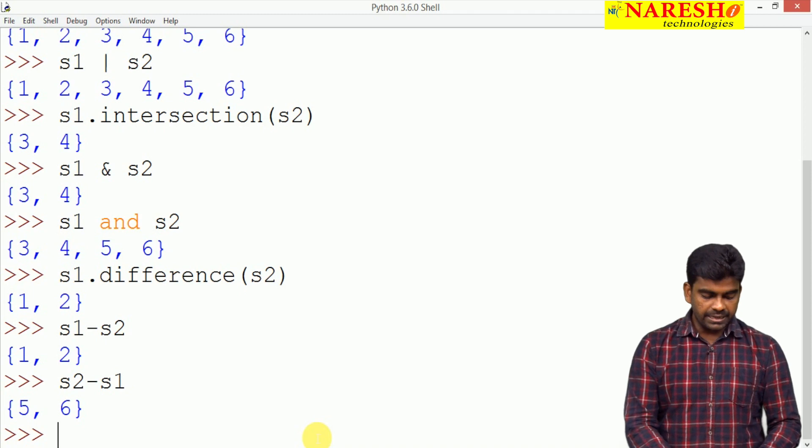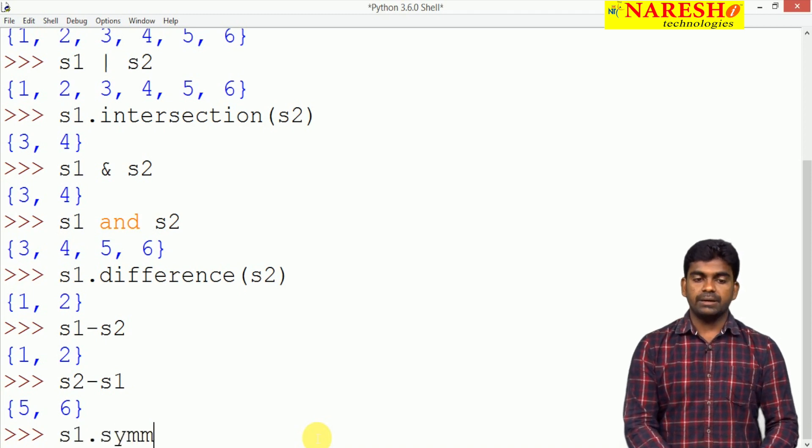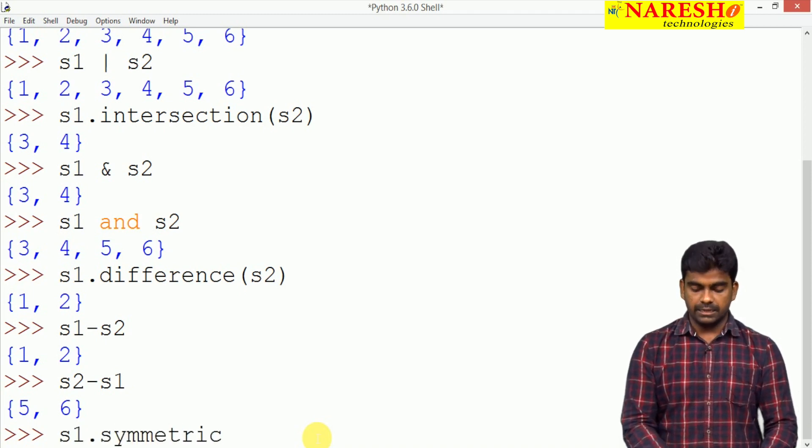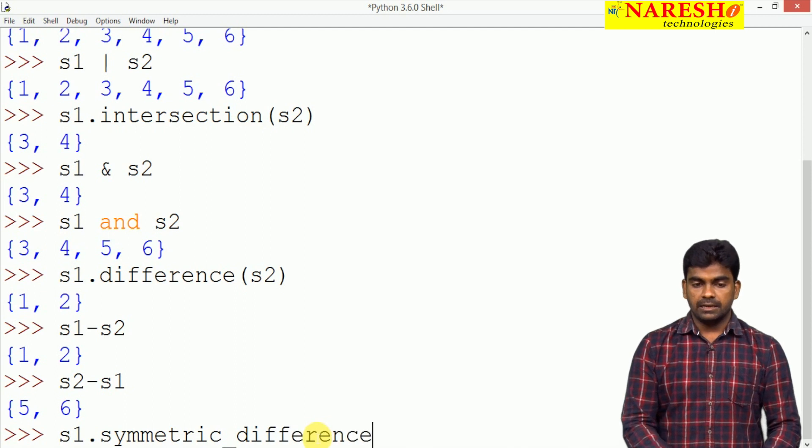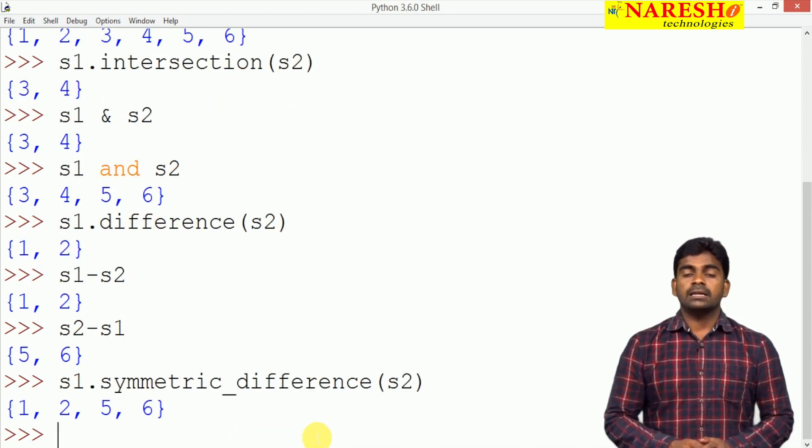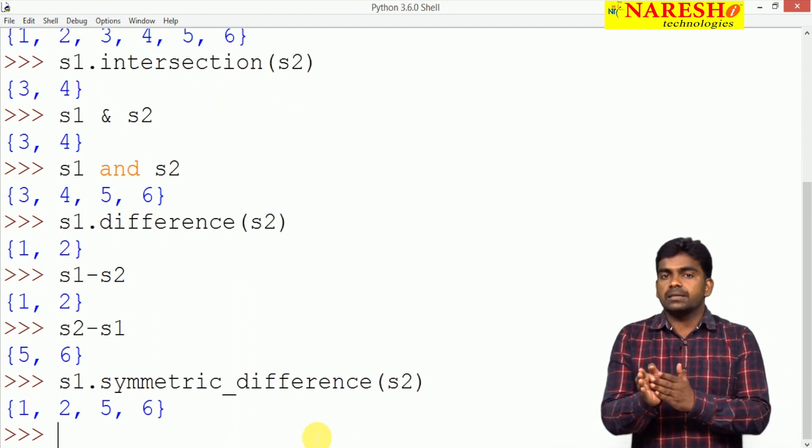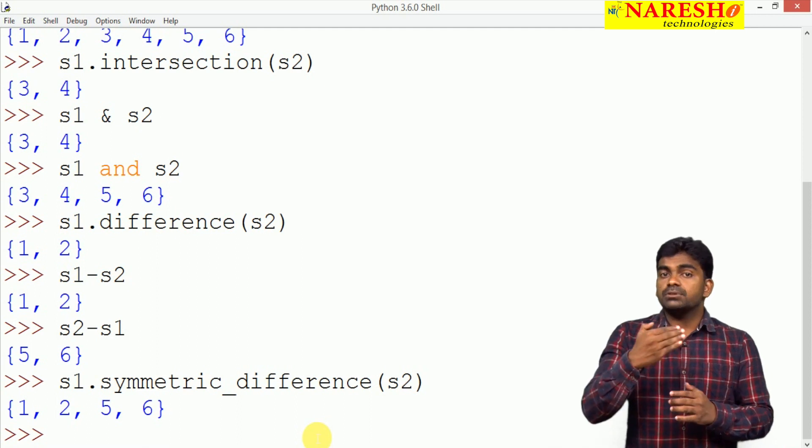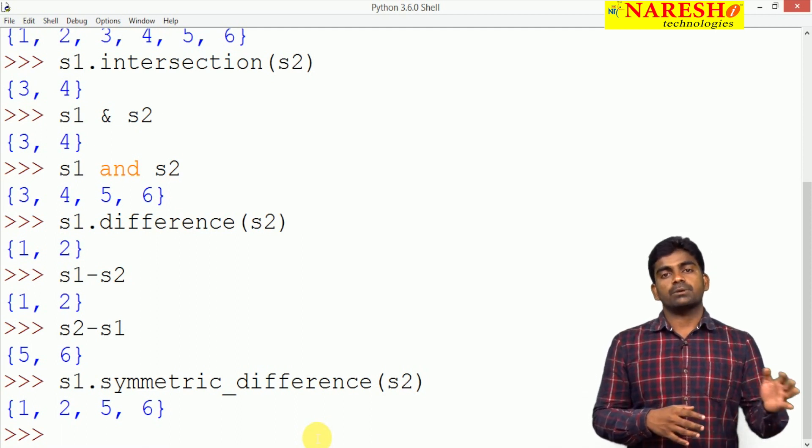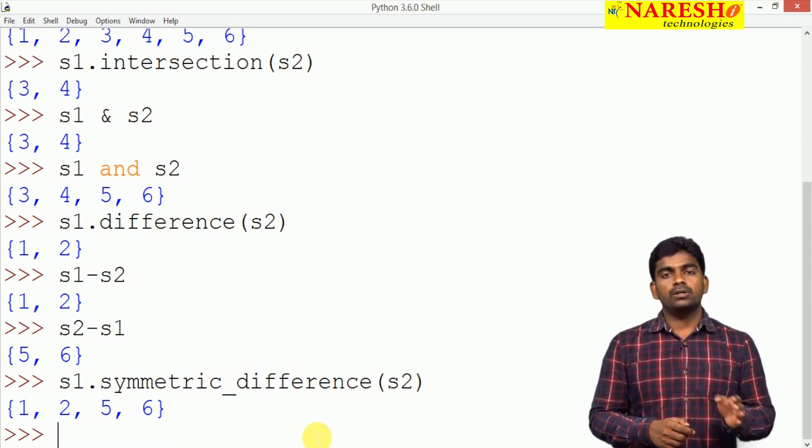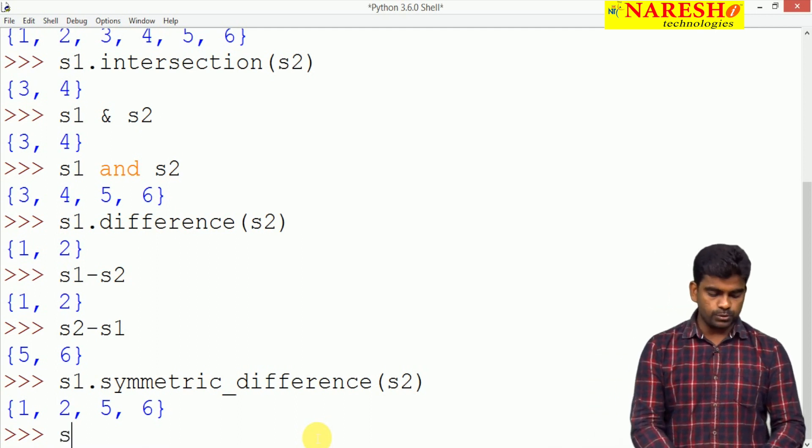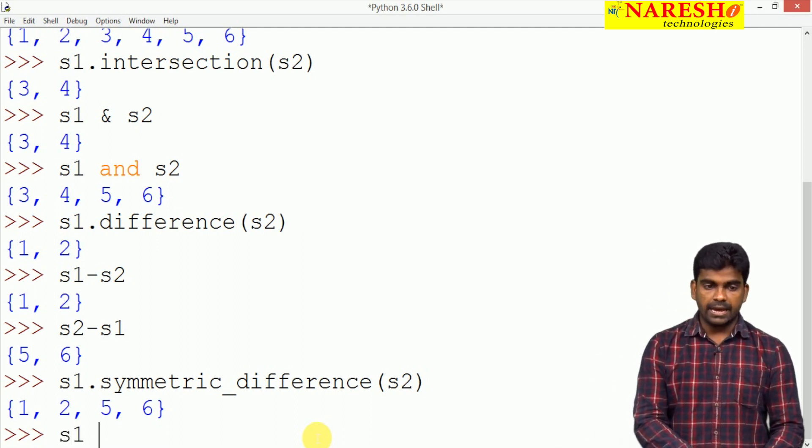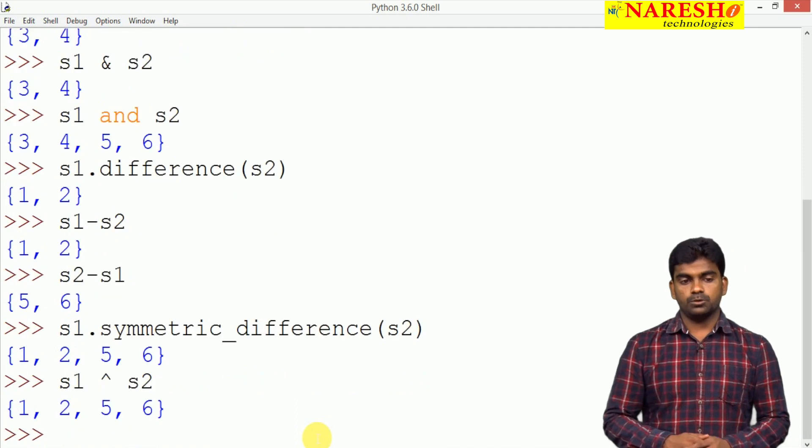Next is symmetric difference. S1 dot symmetric difference of S2. Nothing but except common elements except 3 comma 4 all the distinct elements from both the sets it will give 1, 2, 5, 6. The same operation using cap symbol S1 cap S2 will give the same output.